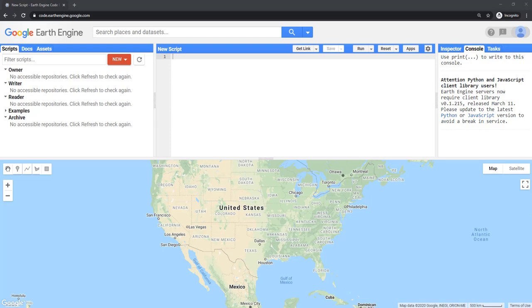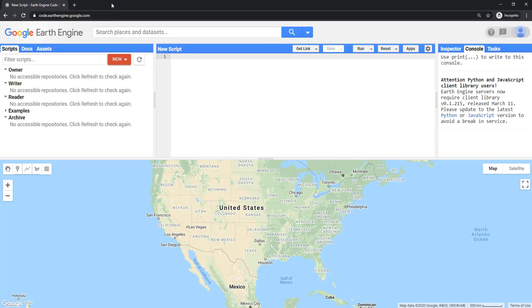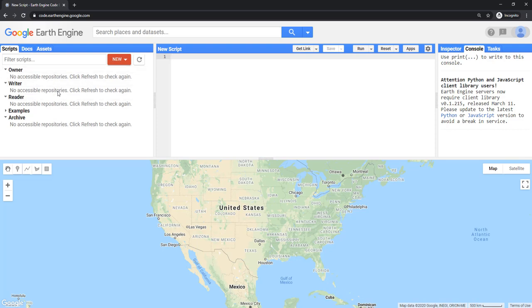Hello everyone. Welcome to my second video on how to start with Google Earth Engine Code Editor. When you open your Code Editor for the first time, you'll see your user interface something like this. You can see that on your left panel there are no resources, no scripts, or anything available because it's your first time.